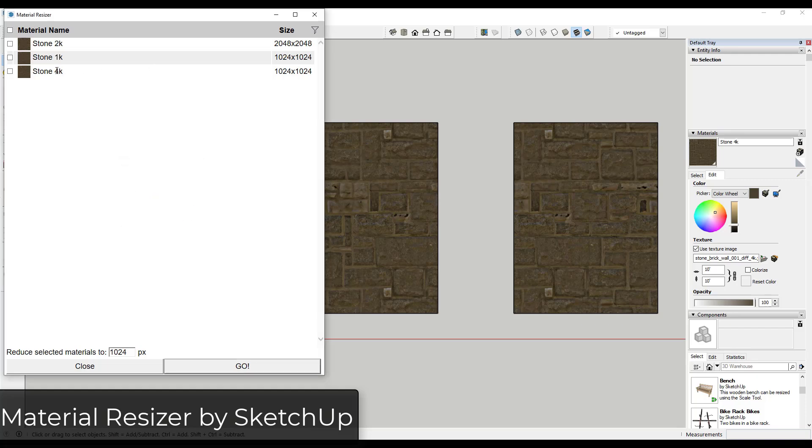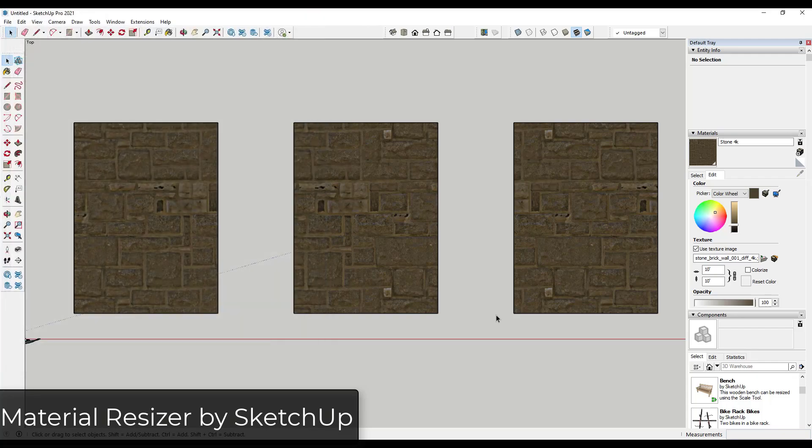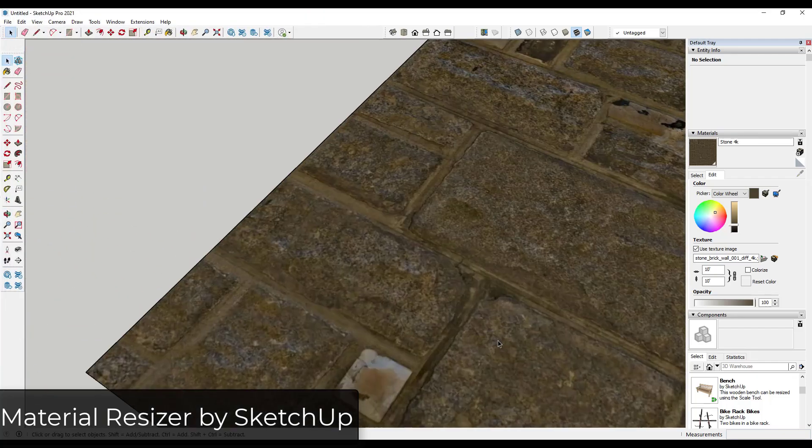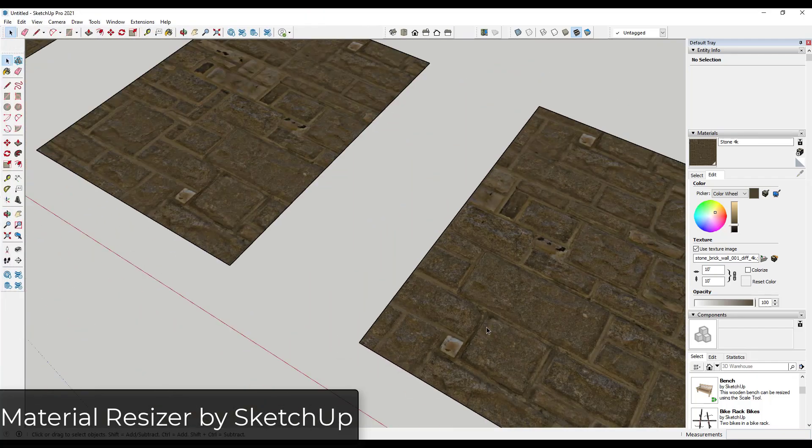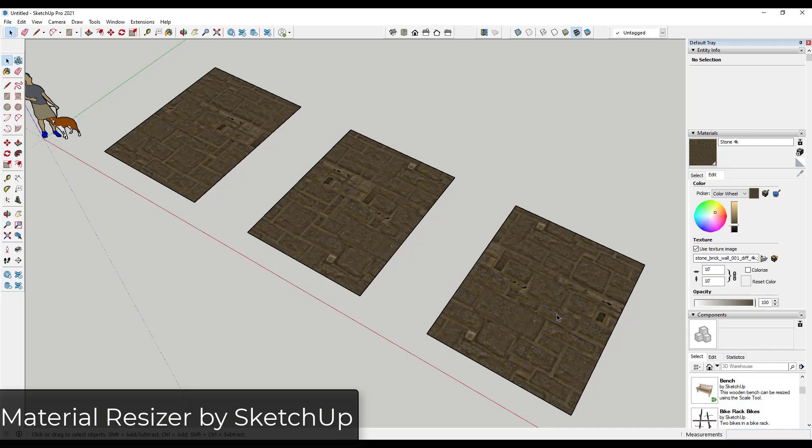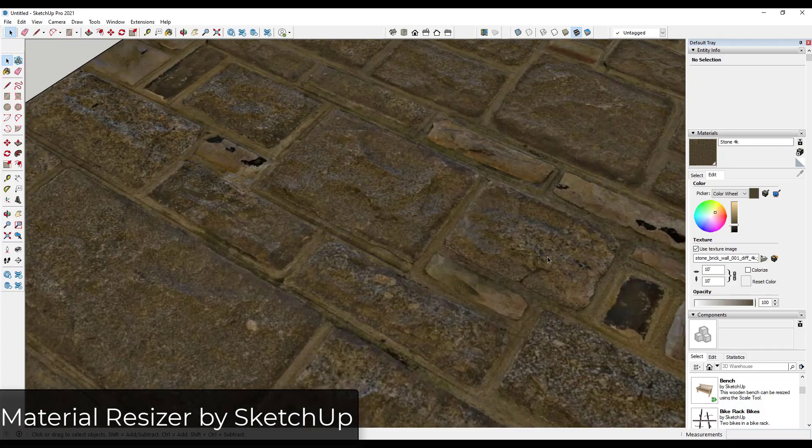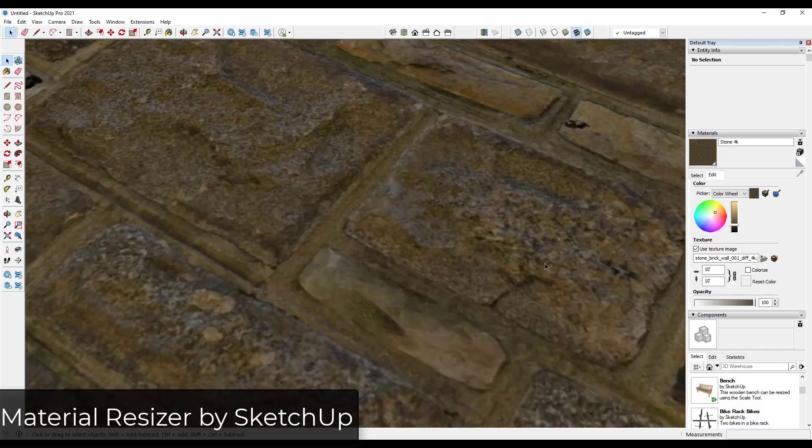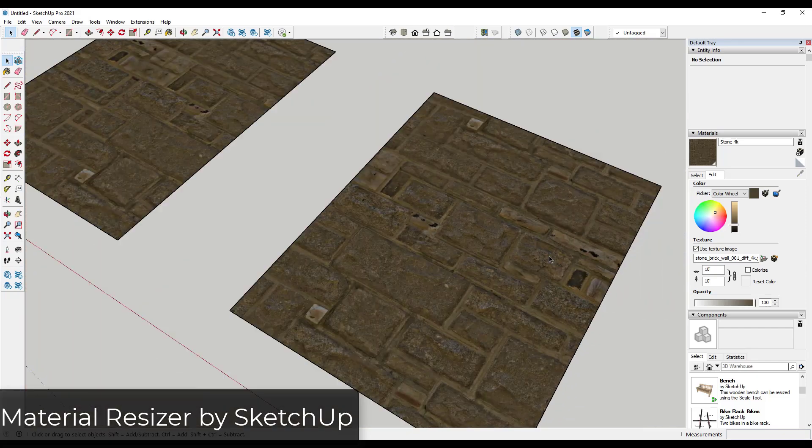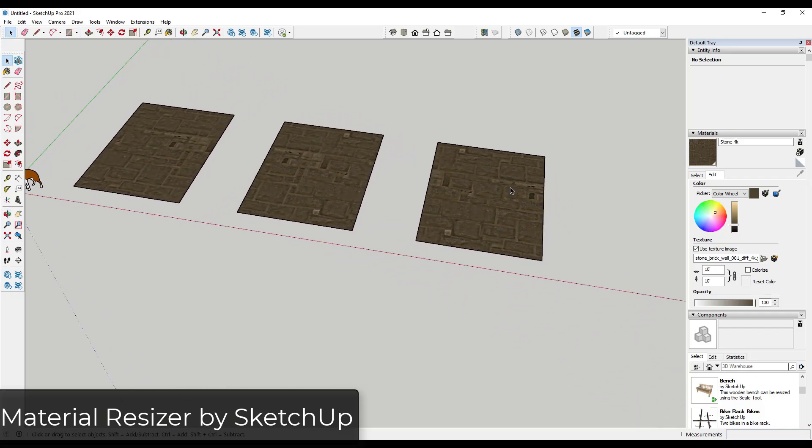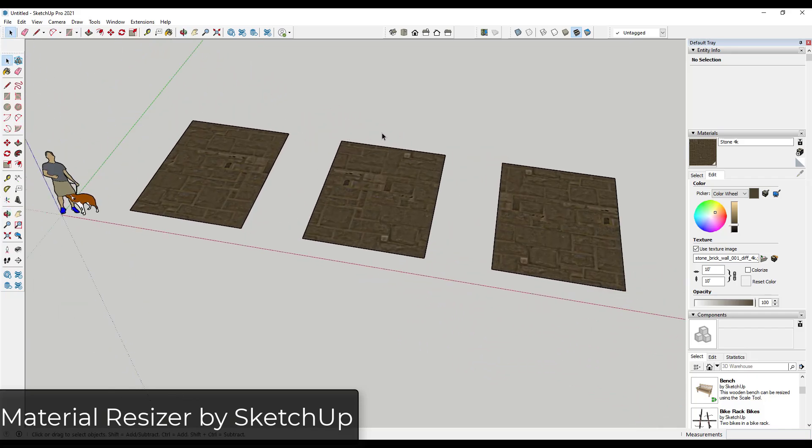Well now, both my 4K and my 1K are in here as 1024 by 1024. Notice how the quality has been reduced in the sense that this isn't as high of a resolution texture anymore, but it didn't reduce it to the point where you can really tell the difference unless you're doing close-up renderings or something like that. So I recommend installing this and running it on any models that you get from anyone else because you can really speed up your SketchUp models using this extension.